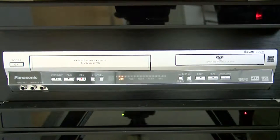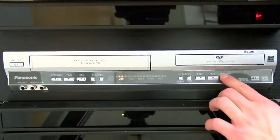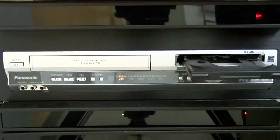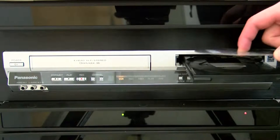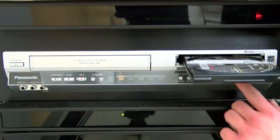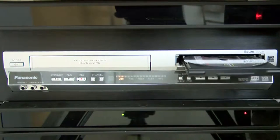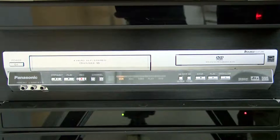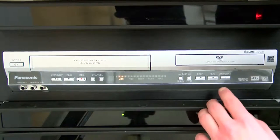To insert your DVD, click on the Open Close button, place the DVD in the tray, and hit the Open Close button once again. Click on the Play button to begin playing your DVD.